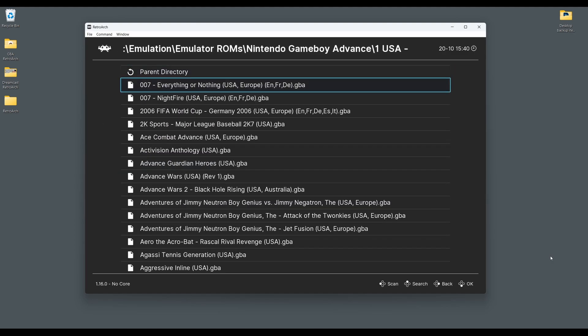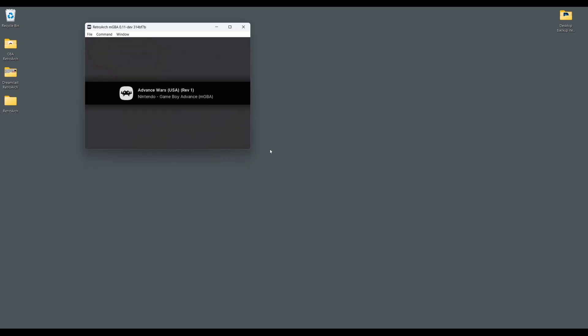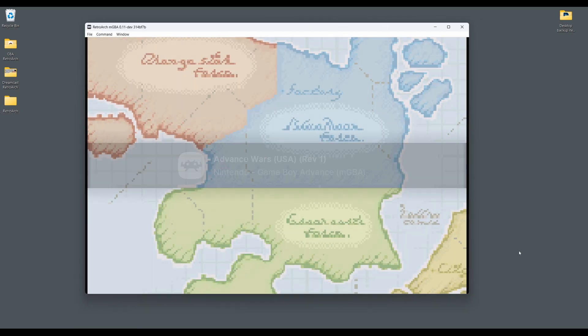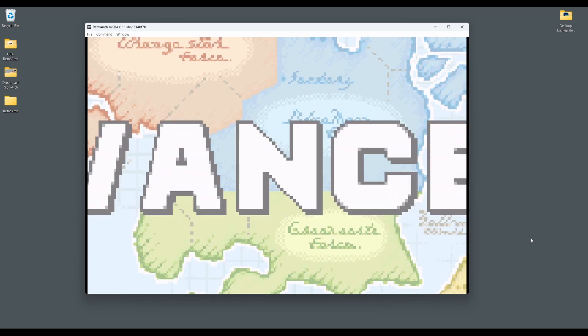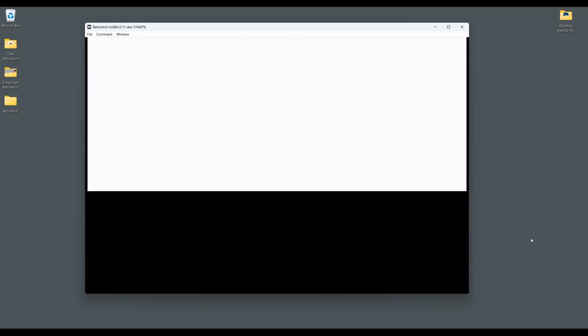One of the best features of RetroArch are all of the filters and shaders that are available to give your games that extra retro feel. The MGBA core comes with a range of options to help you tweak your emulator to perfection.